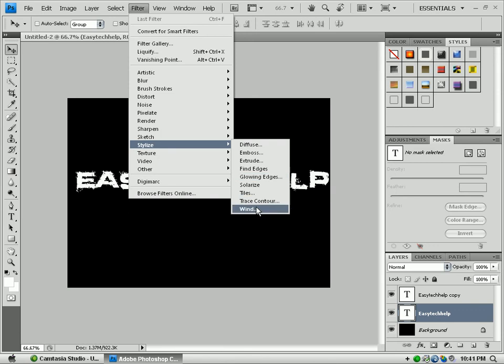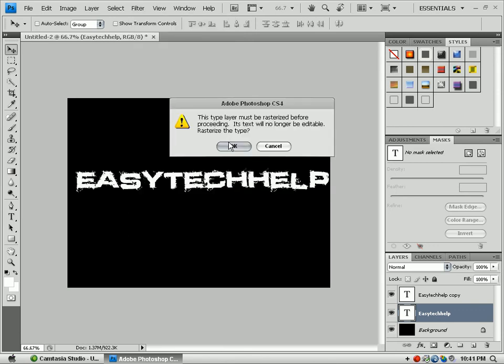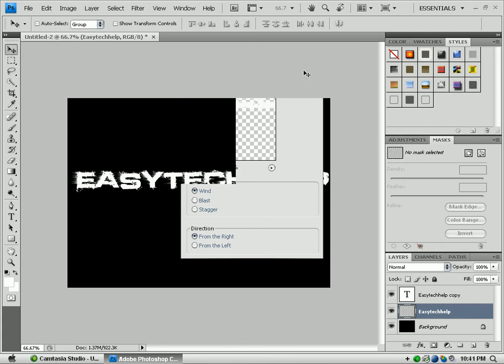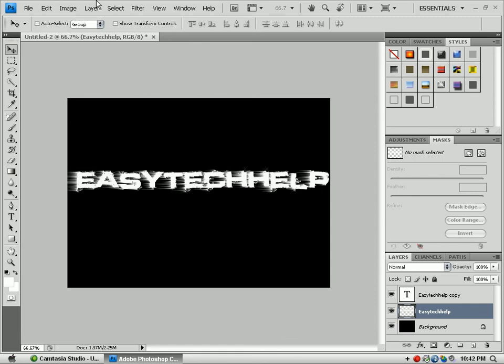Filter, Stylize, Wind. Because we already did that step, from the right. Go ahead and press Ctrl+F.